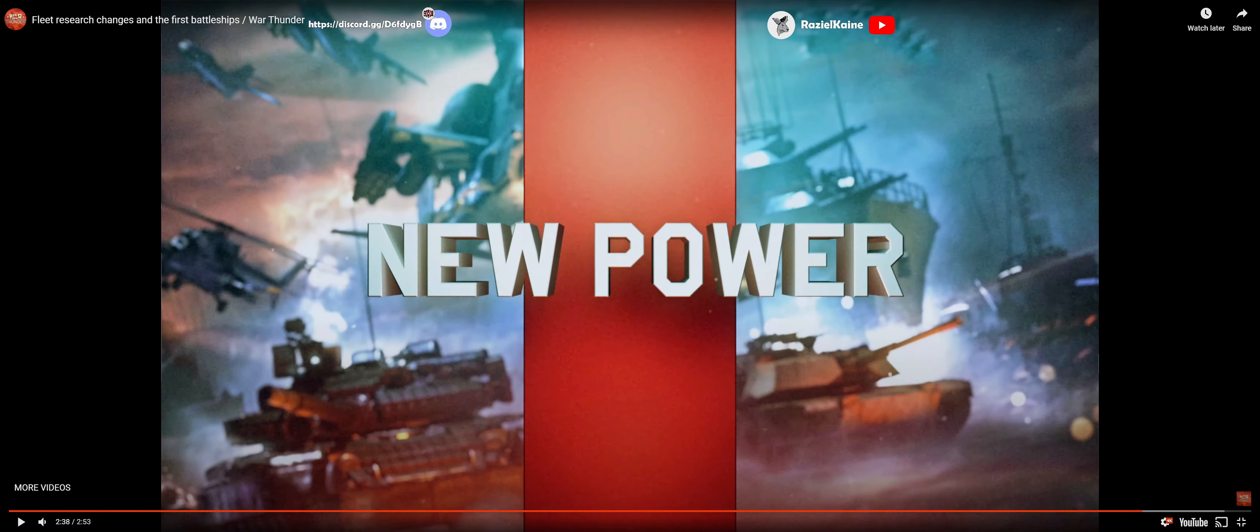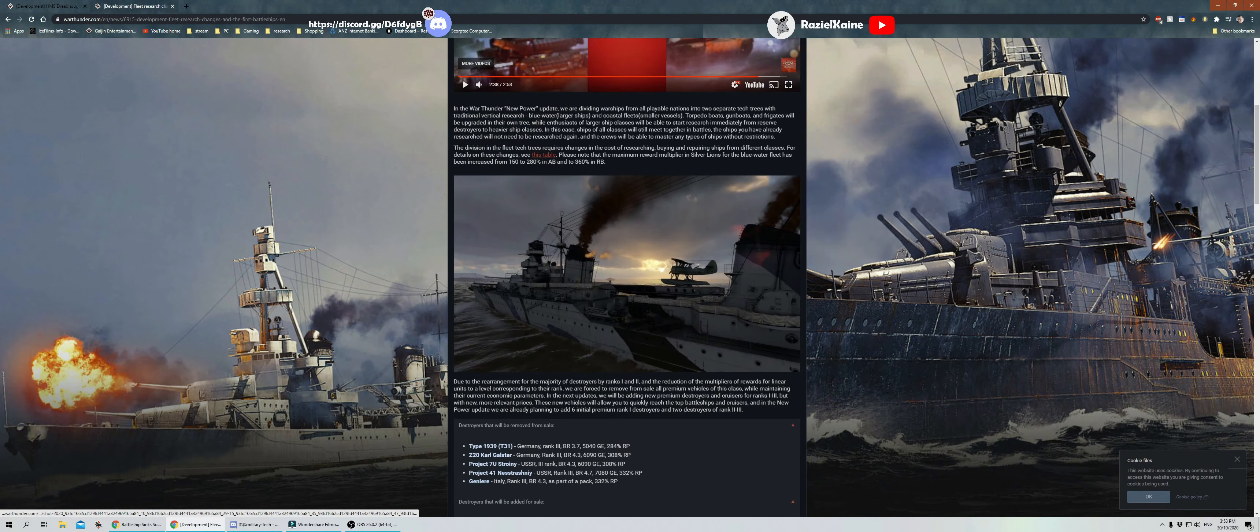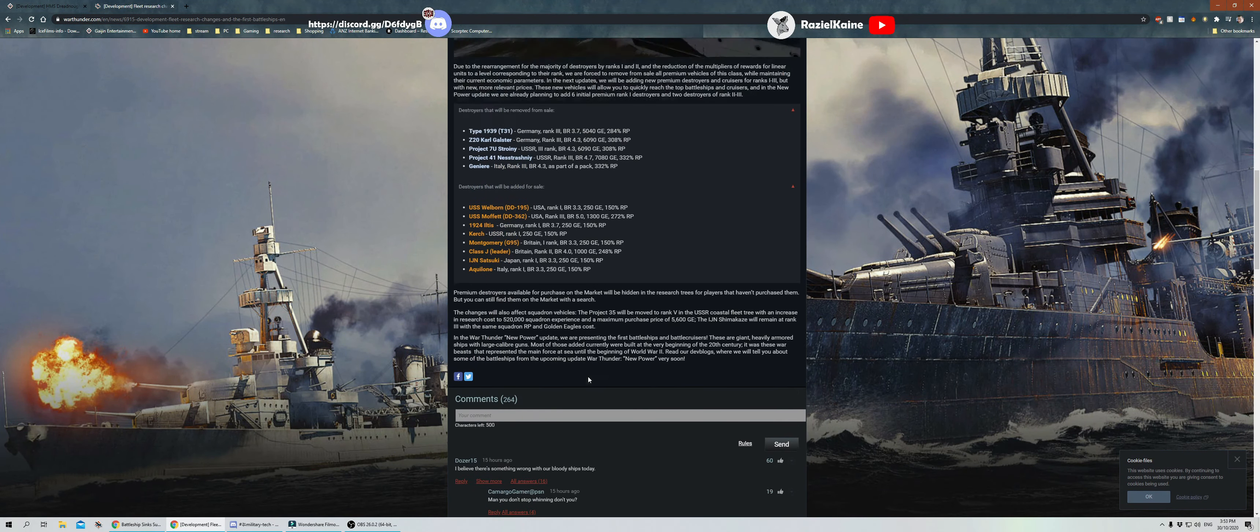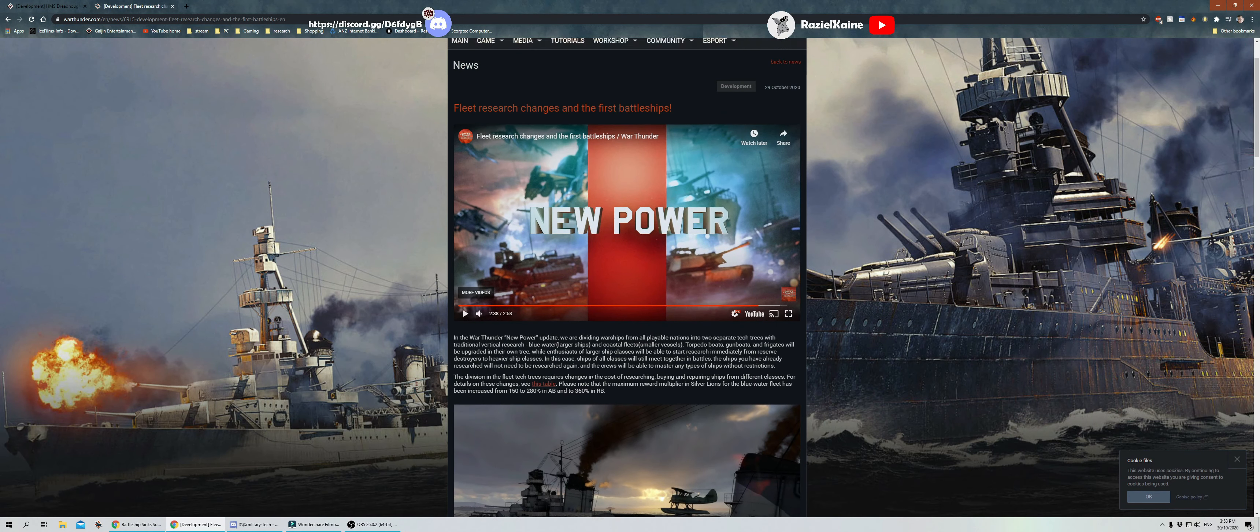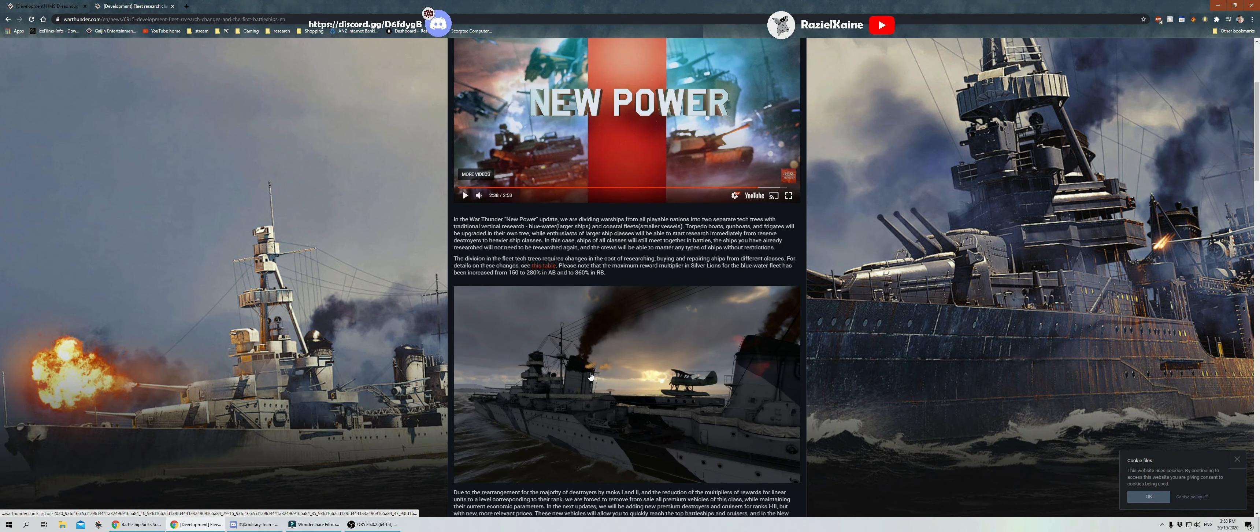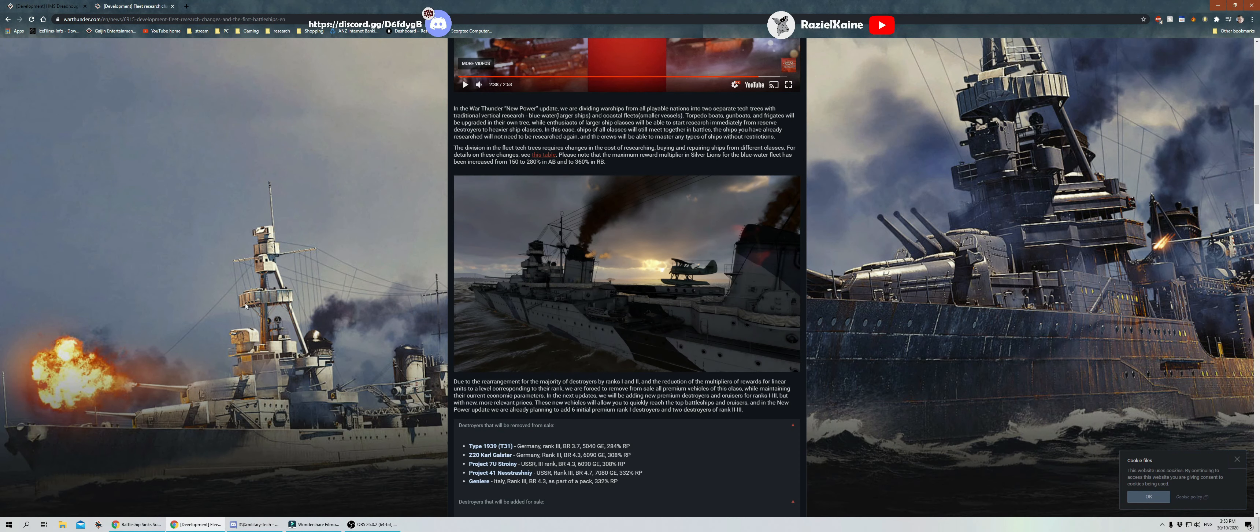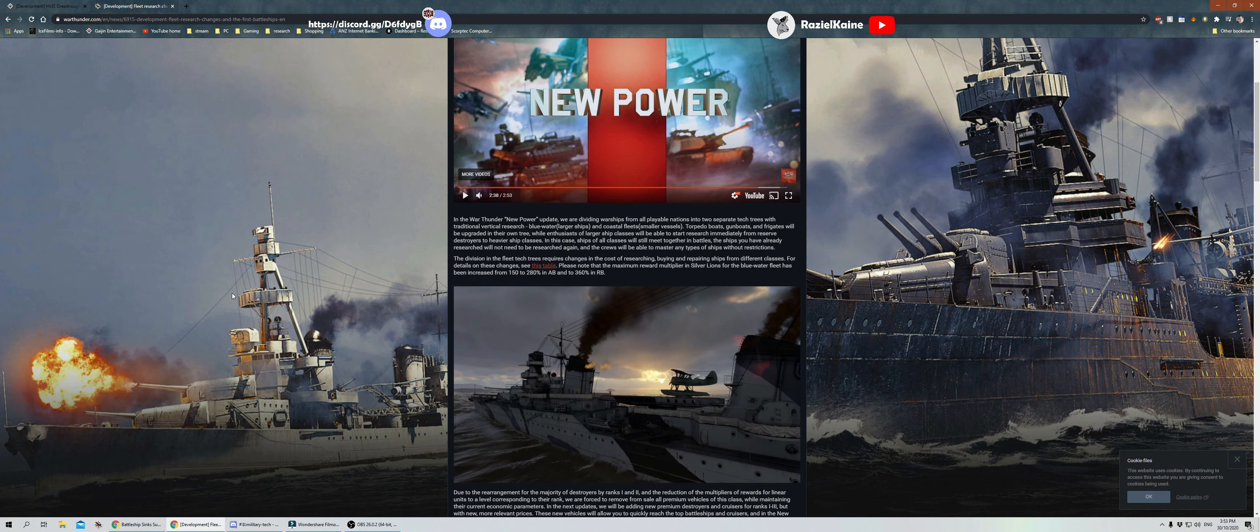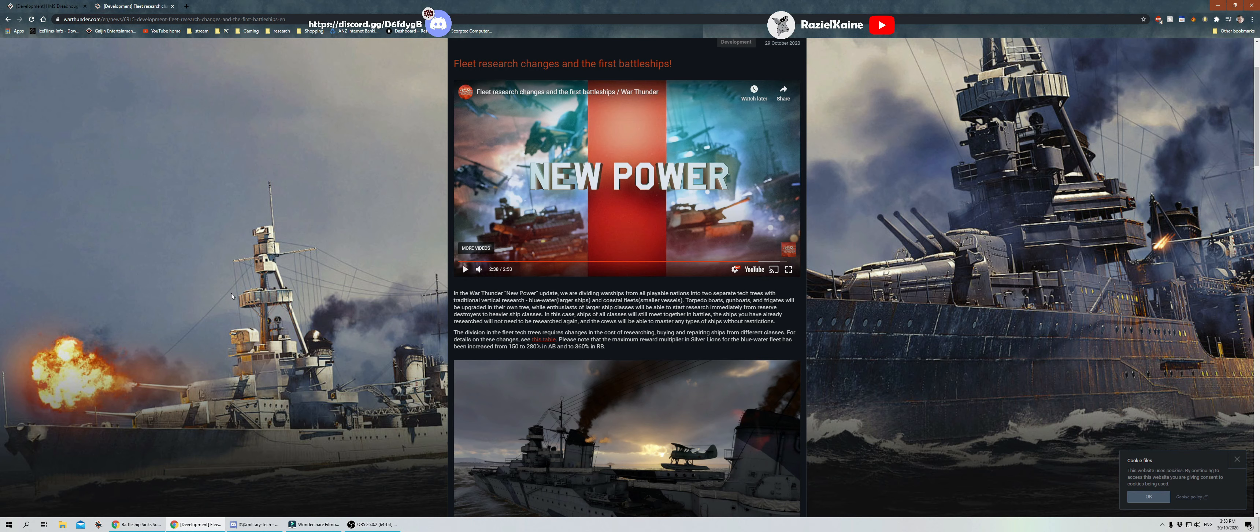World War II aircraft going up against ships when they have no air forces. There you have it: War Thunder finally getting battleships and battlecruisers. Who would have thought? It's been a long time coming. But finally we're going to have battleships and battlecruisers.